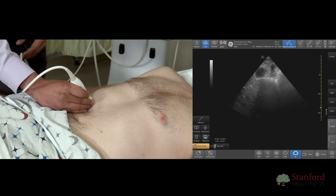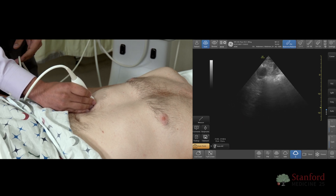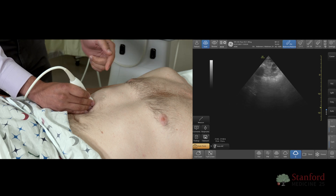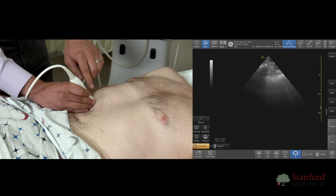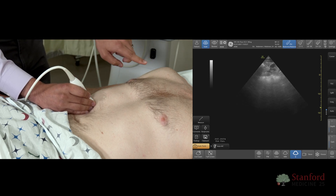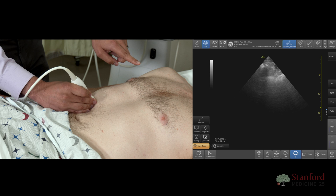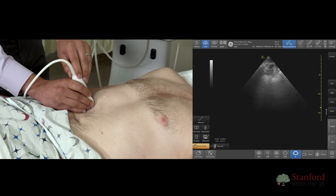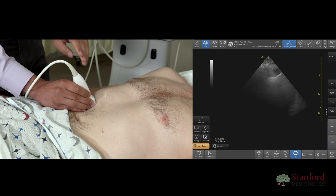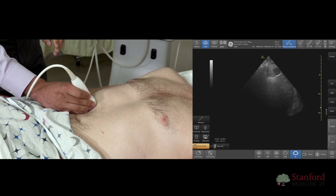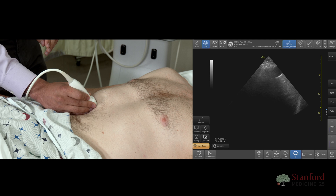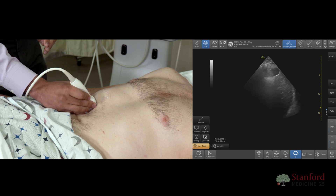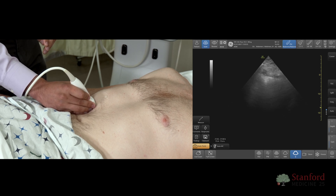If you want to get a cross-sectional view of the gallbladder, you can also turn your probe. Rather than the marker being pointed towards the patient's chin, you can turn it 90 degrees so it is now pointed towards a 3 o'clock position to see a different section of the gallbladder.